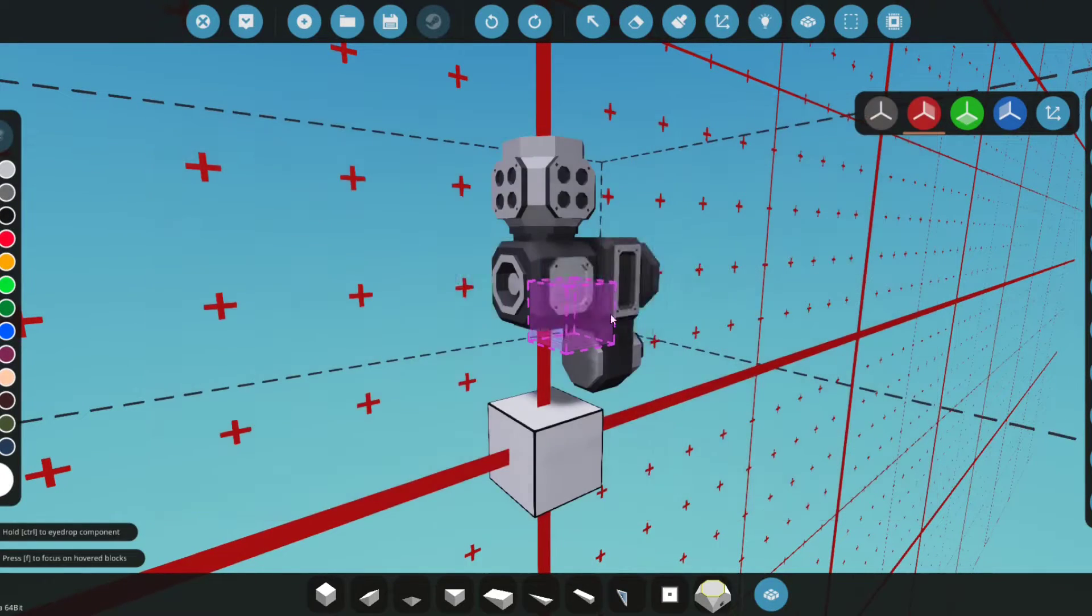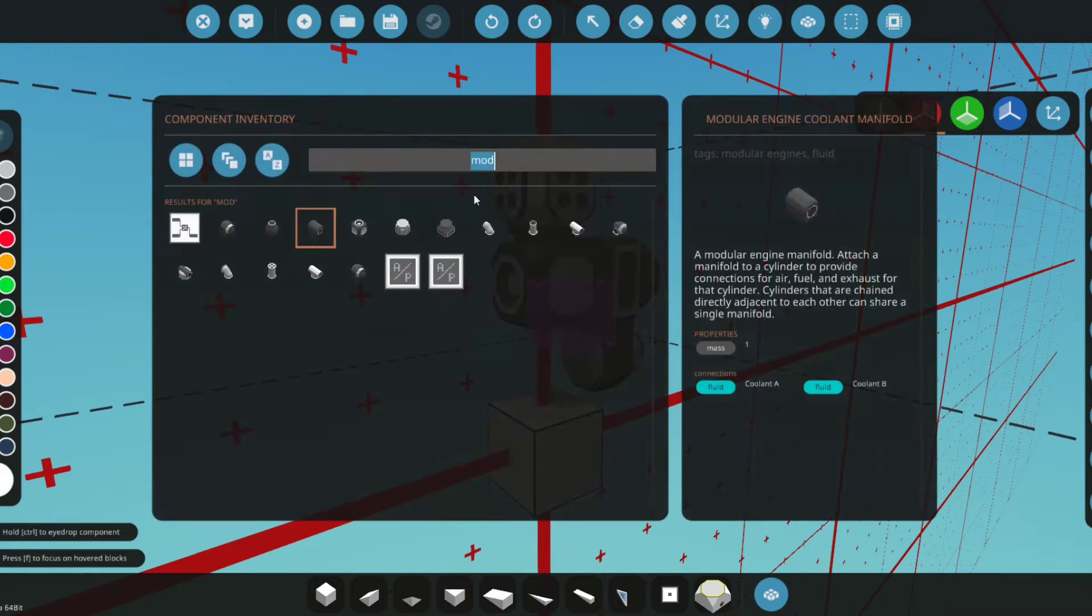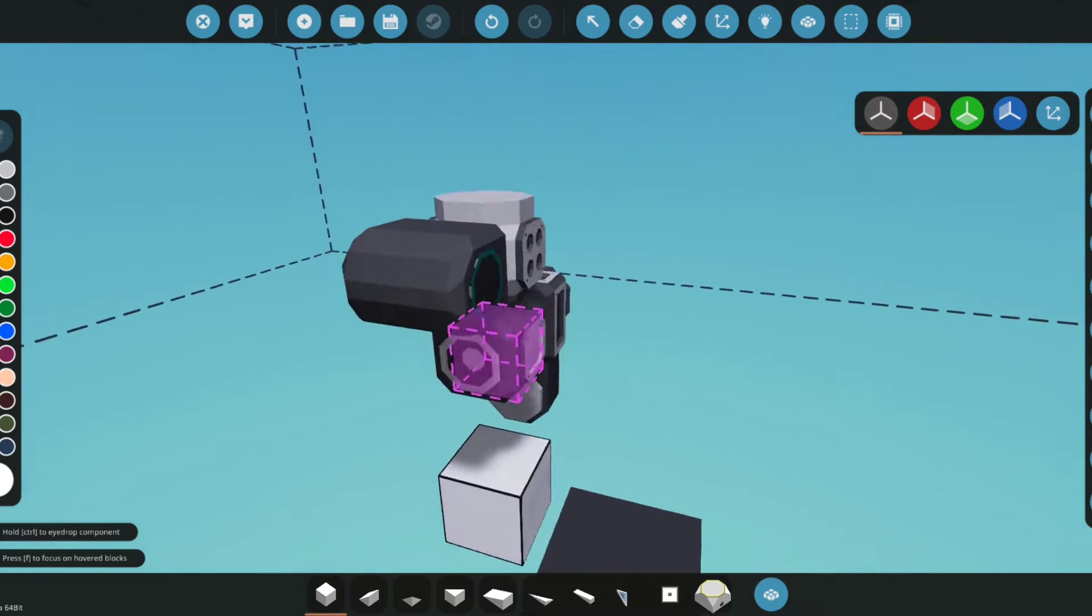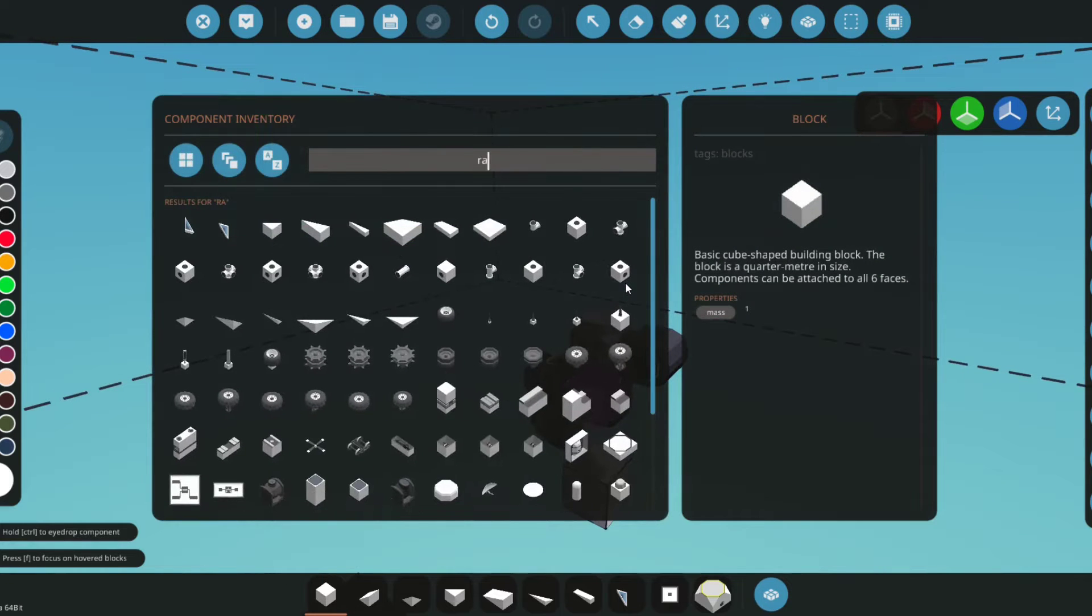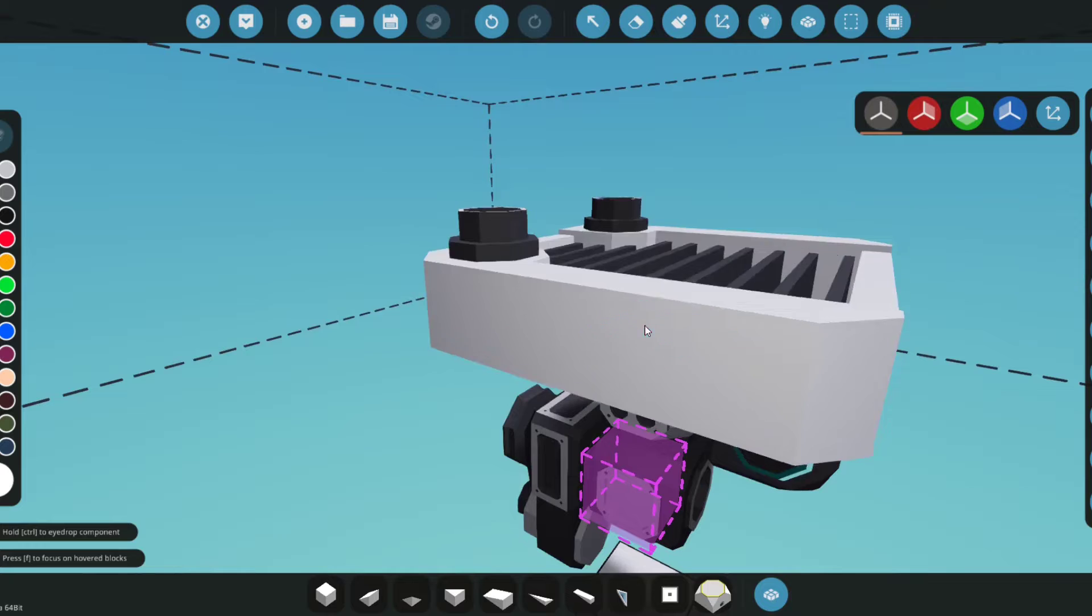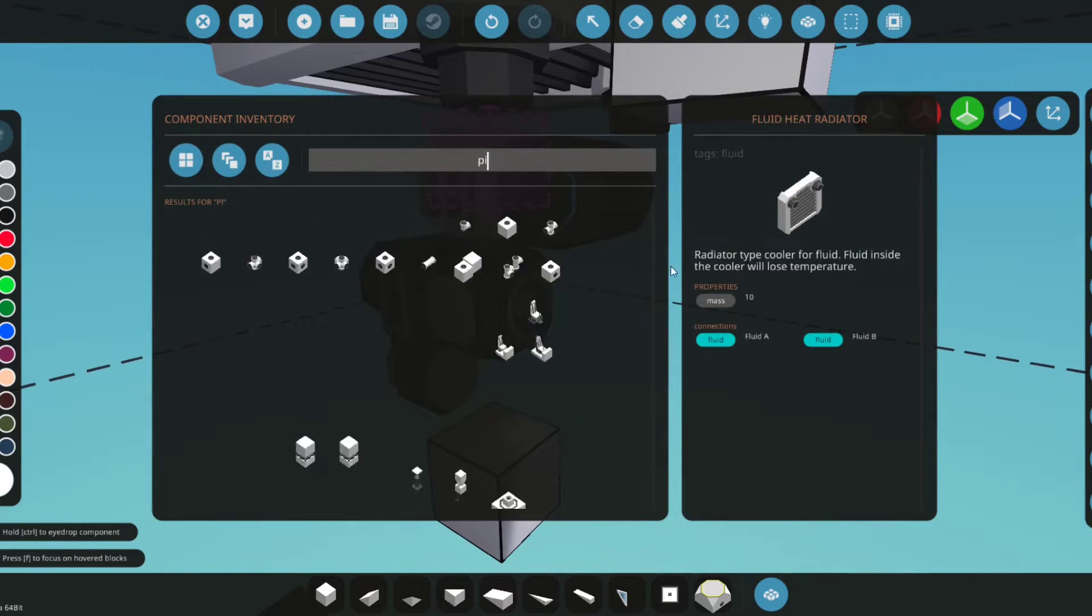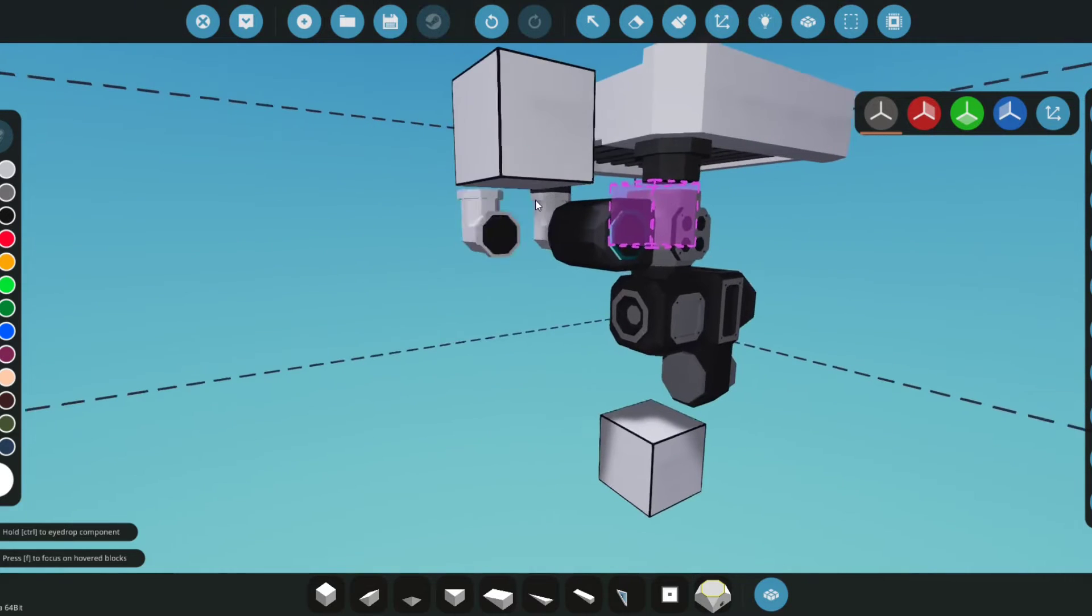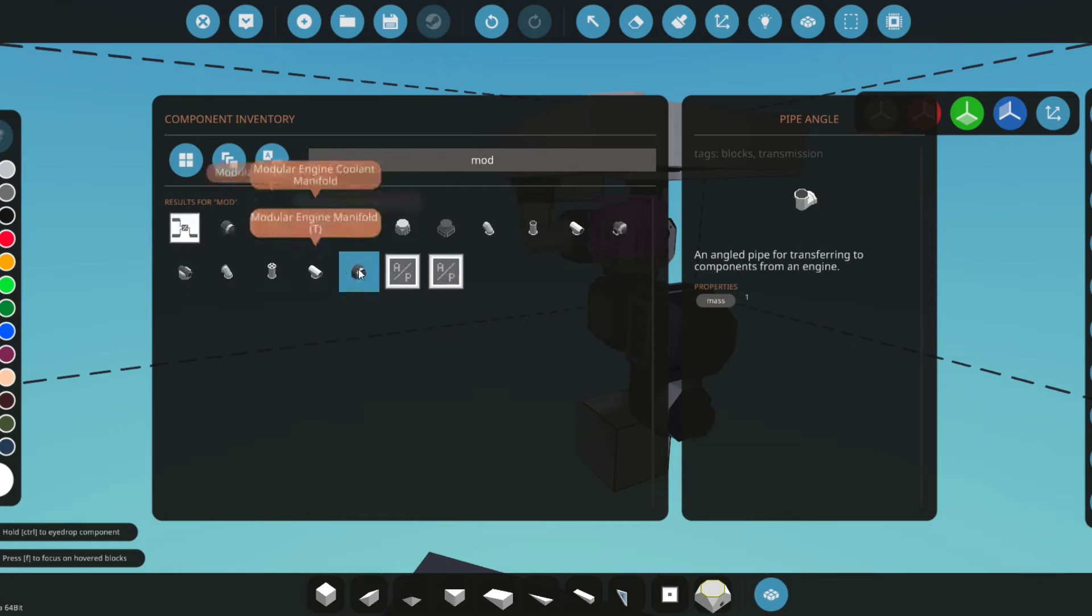Now what you're going to want to do is get the modular engine coolant manifold and we'll place it right here. This you'll connect to your coolant system. For the purpose of this tutorial, we'll just use a radiator—place it down right here. There we go. Now we'll just pipe it up really quick, I mean connect it up. Alright, there we go.